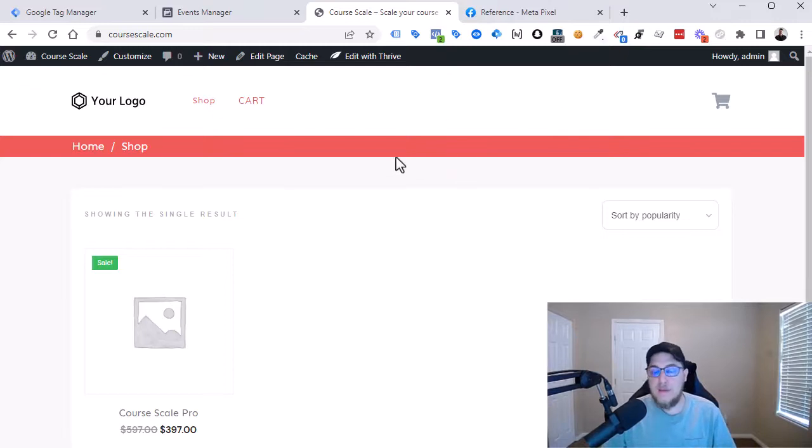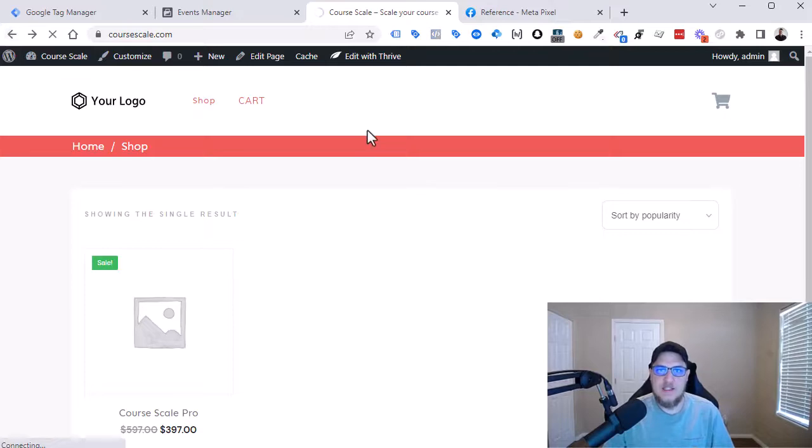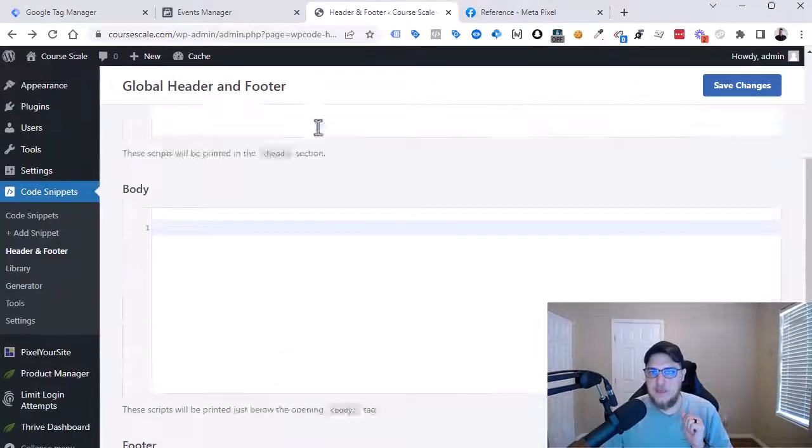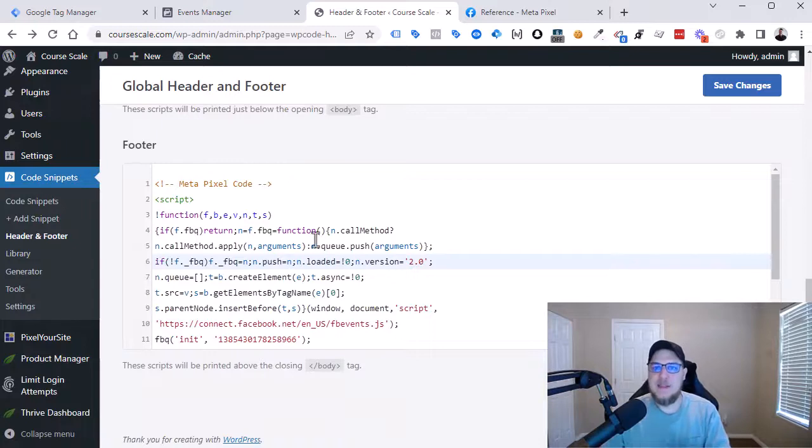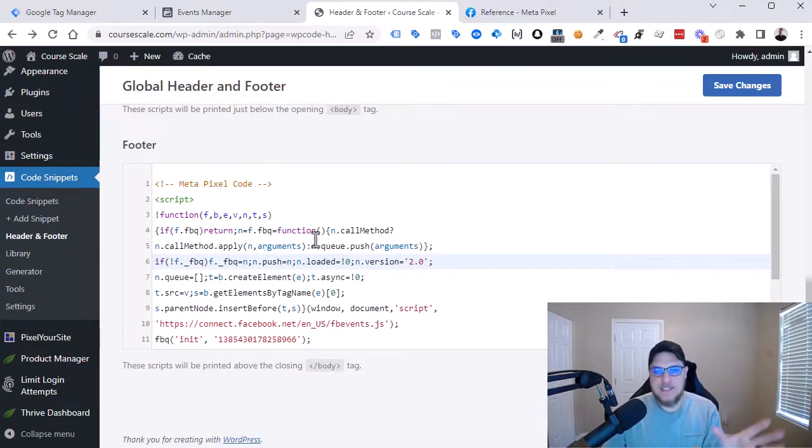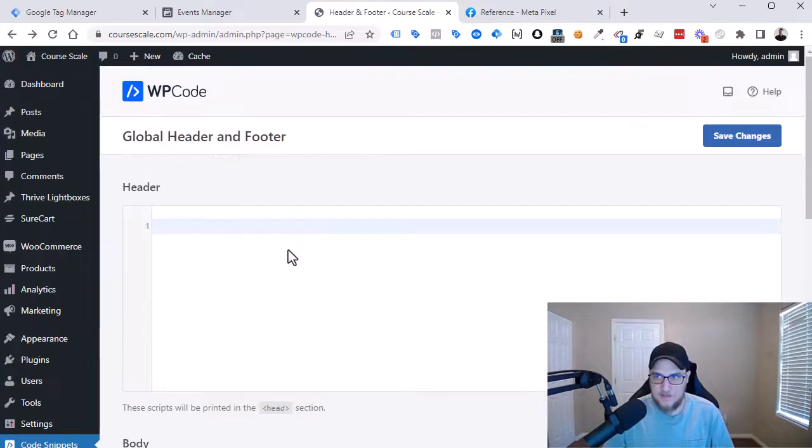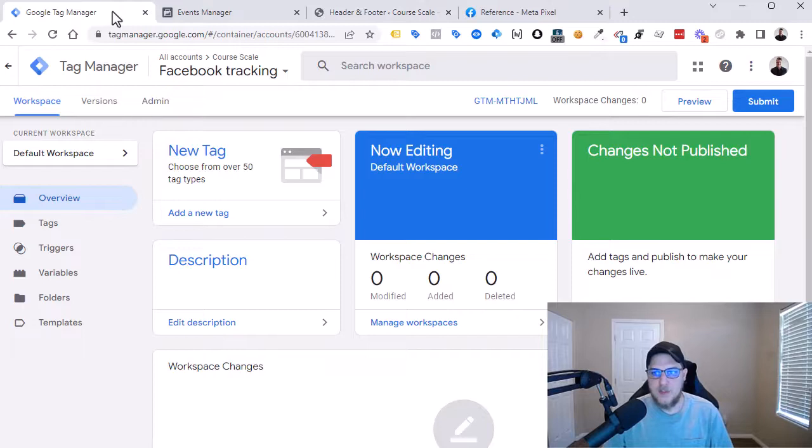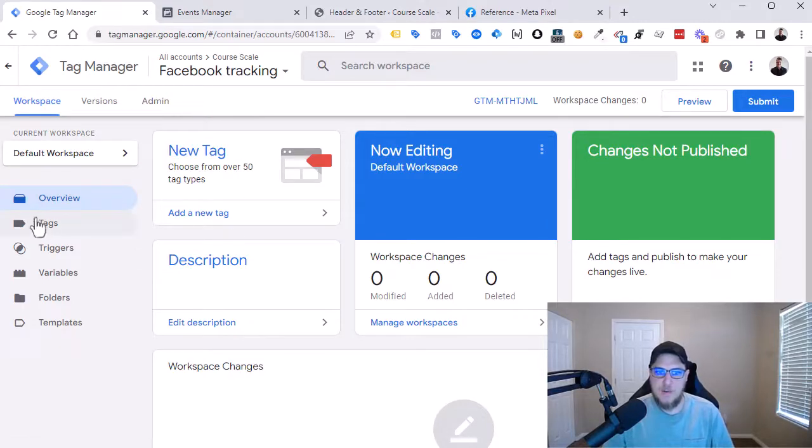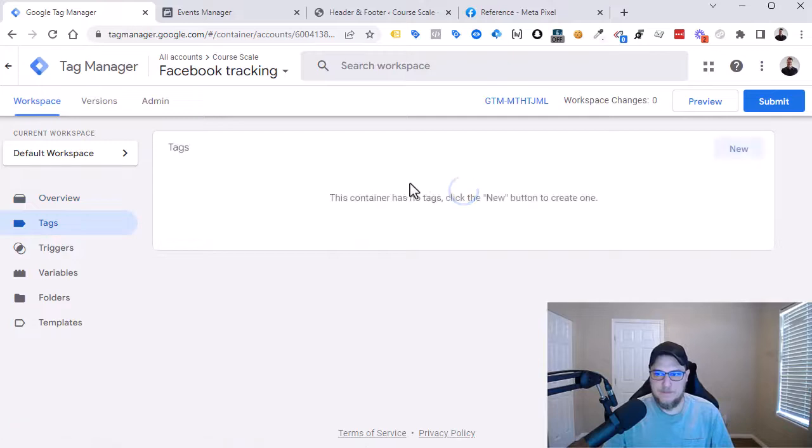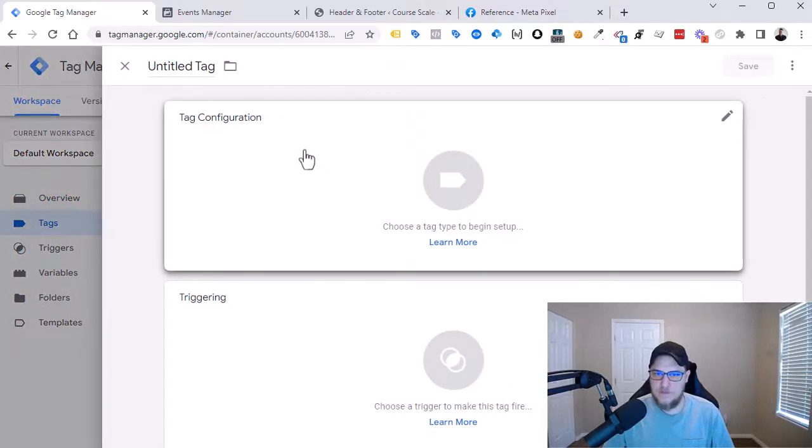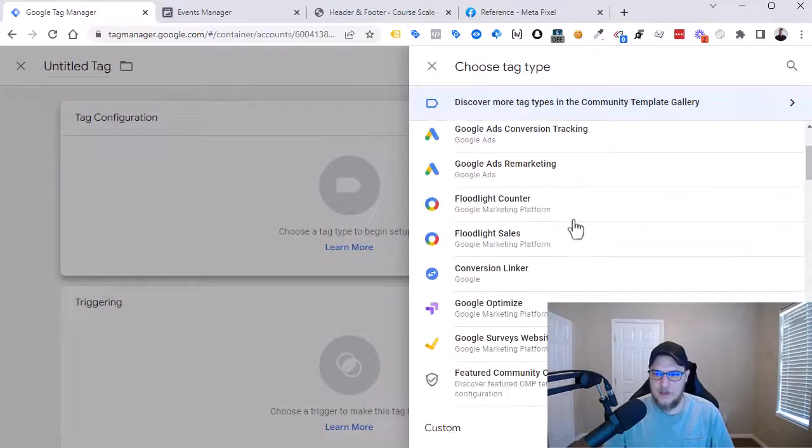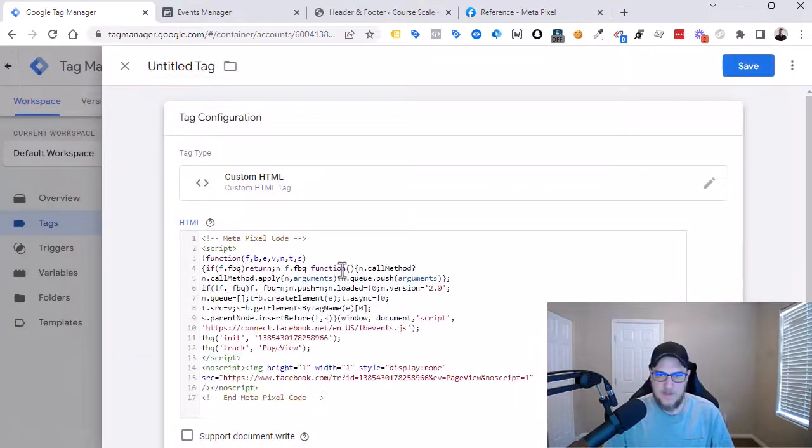Method number two is going to be using Google Tag Manager. So what we're actually going to do here is simply just rip the code out that we just put in. And we're going to add everything into Tag Manager first. And then we're going to add Tag Manager onto the website. So let's copy this, actually cut this, come over to our Google Tag Manager container. We're going to create a new tag here. So we'll go New, Tag Configuration, and Custom HTML. Now I'm going to paste in the code there.